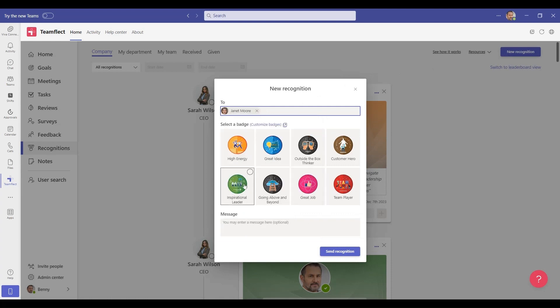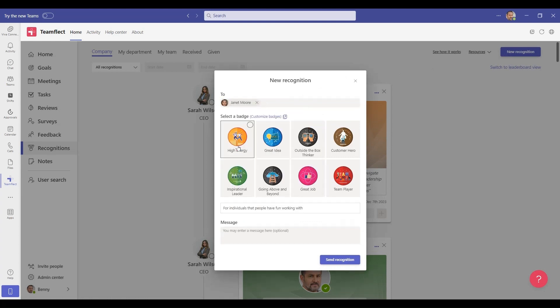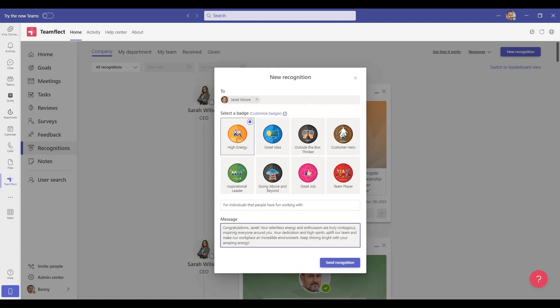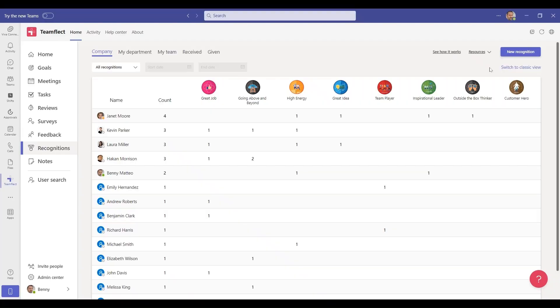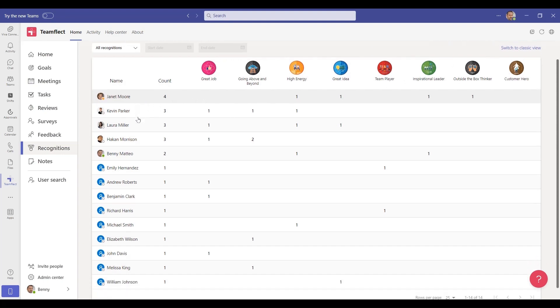But of course, you don't actually have to wait until the end of the review period to recognize your employees. You can use TeamFlect to recognize your employees right inside Teams chat or inside ongoing Teams meetings. You can feed your recognitions into a public channel or create a leaderboard out of them if that's your thing.